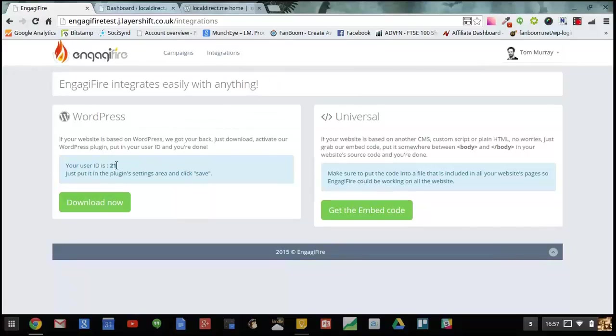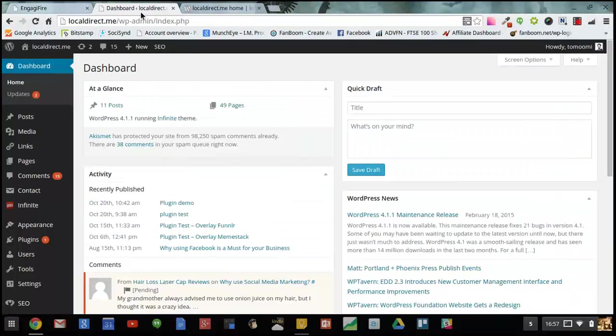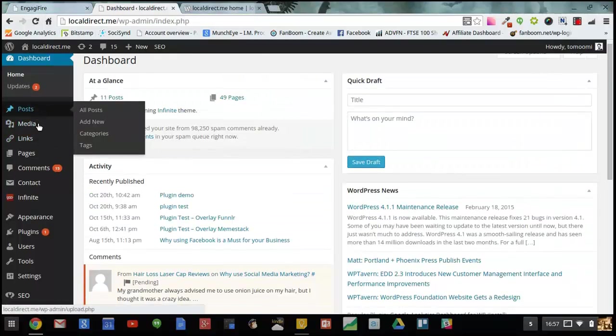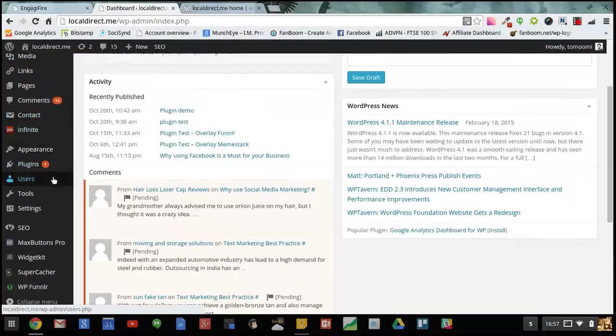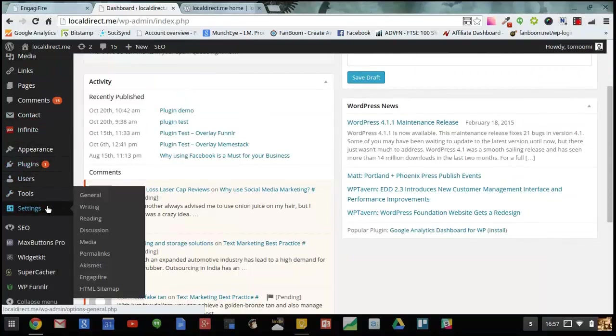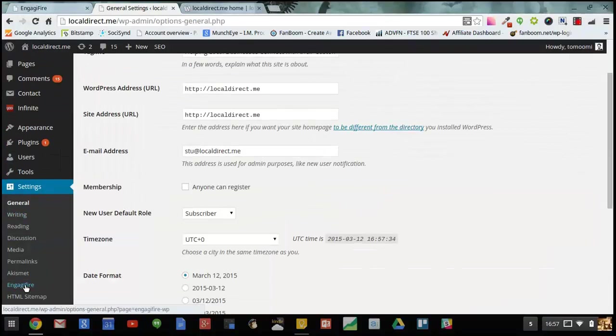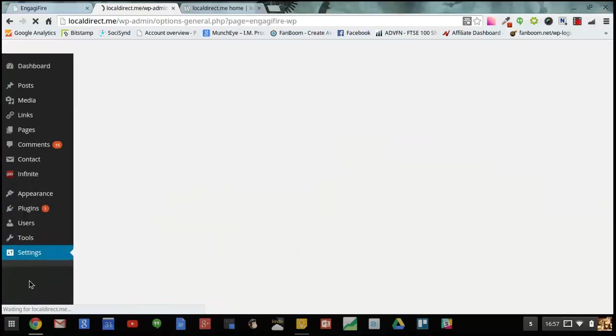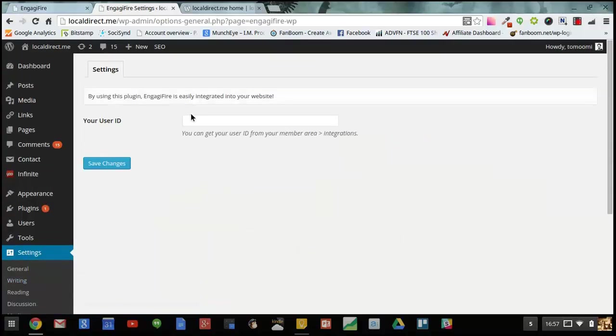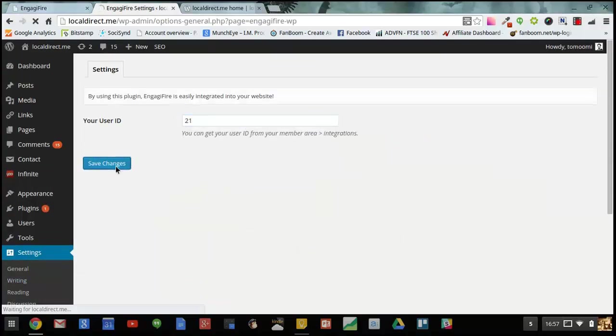I'm using WordPress so I just need this ID here. I head on over to my WordPress dashboard and to the EngageFire settings. Here's the EngageFire plugin. I just need to add in that ID. Save changes.